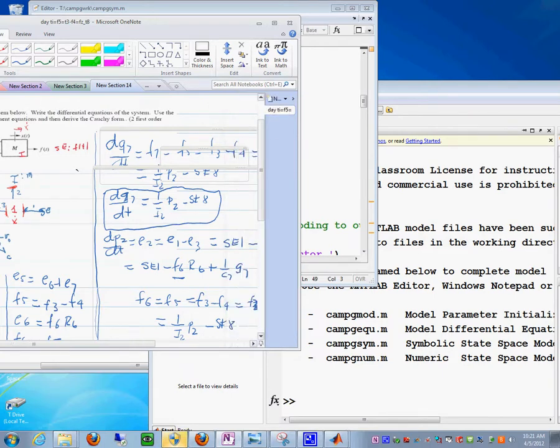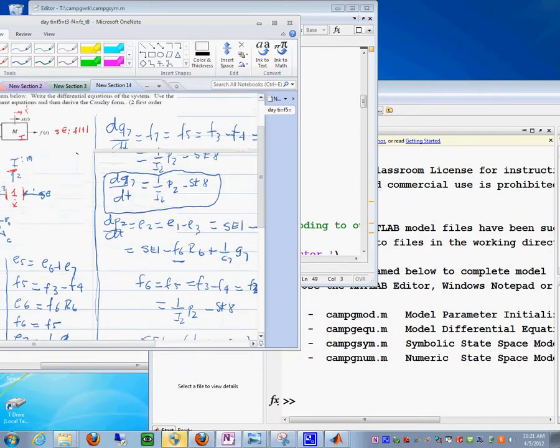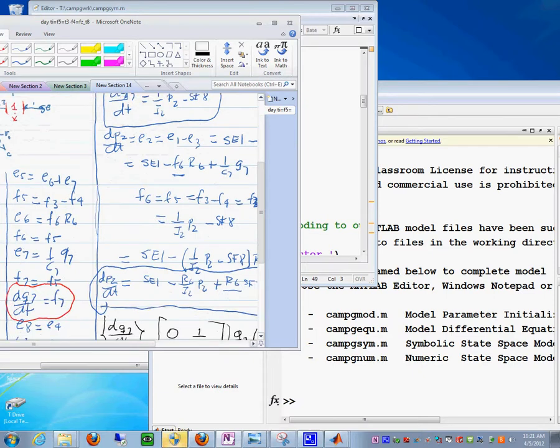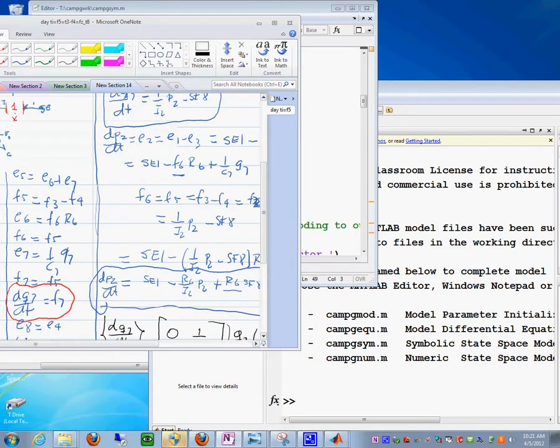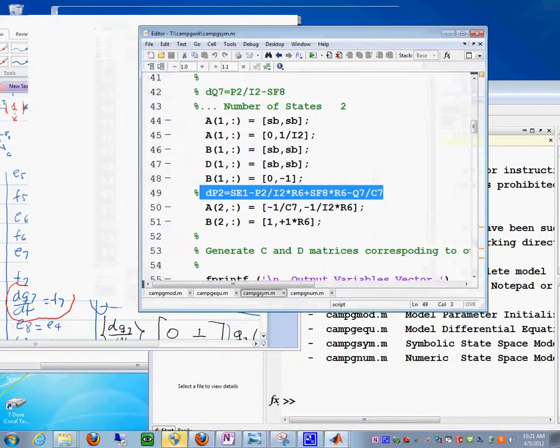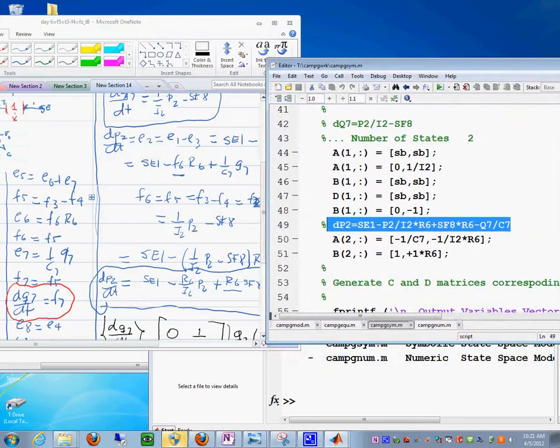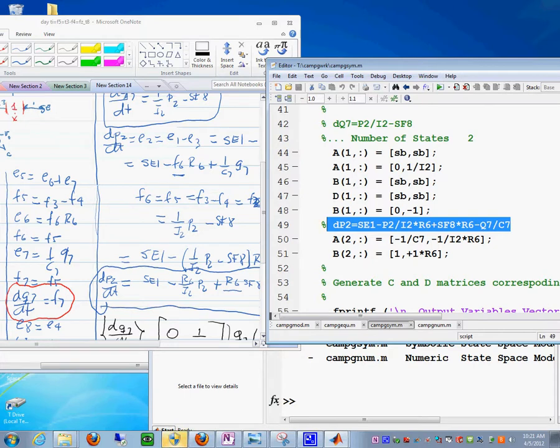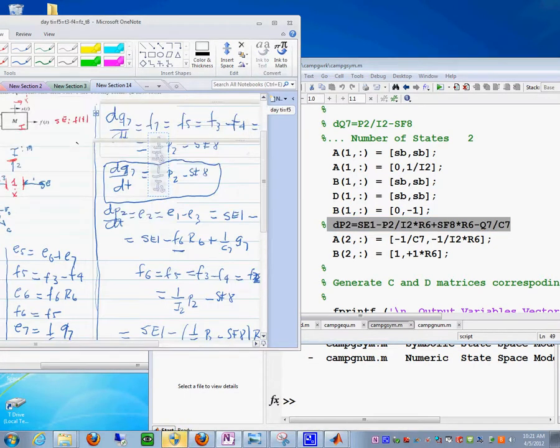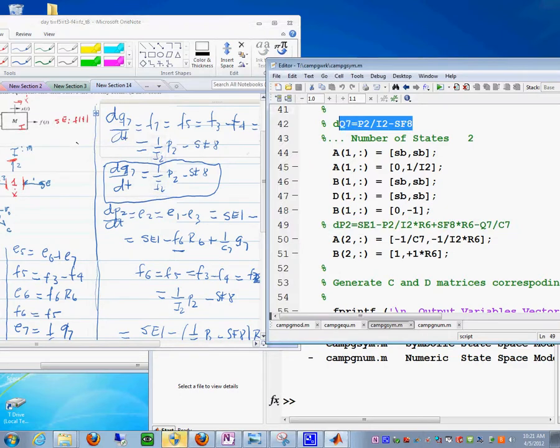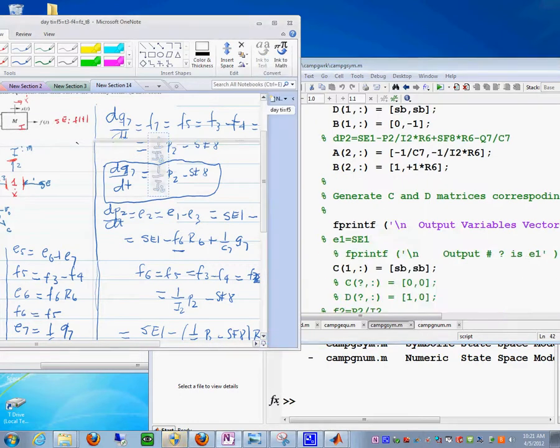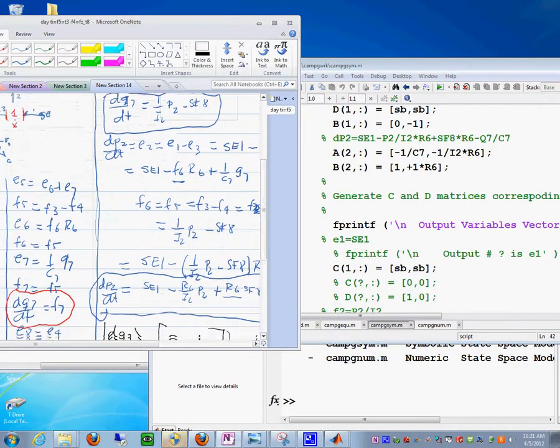Those are the equations that we want to see, those two. Those equations are these two. See, this one, you say DQ7, so this equation is this one.